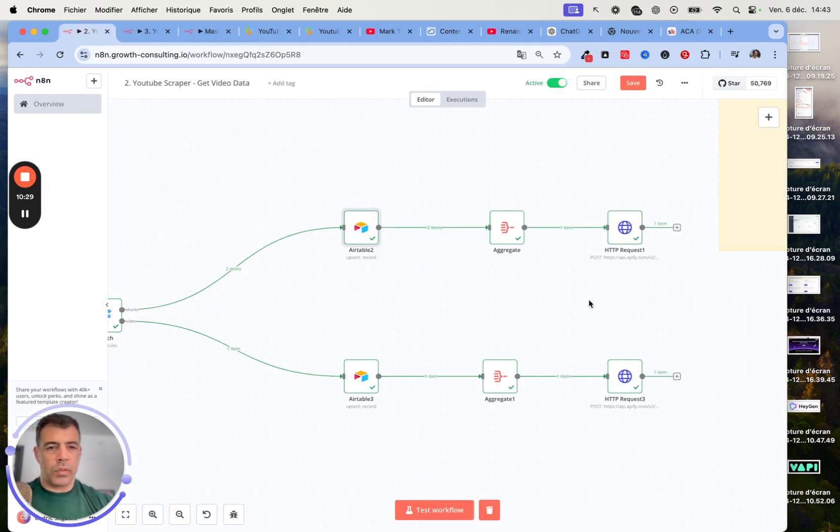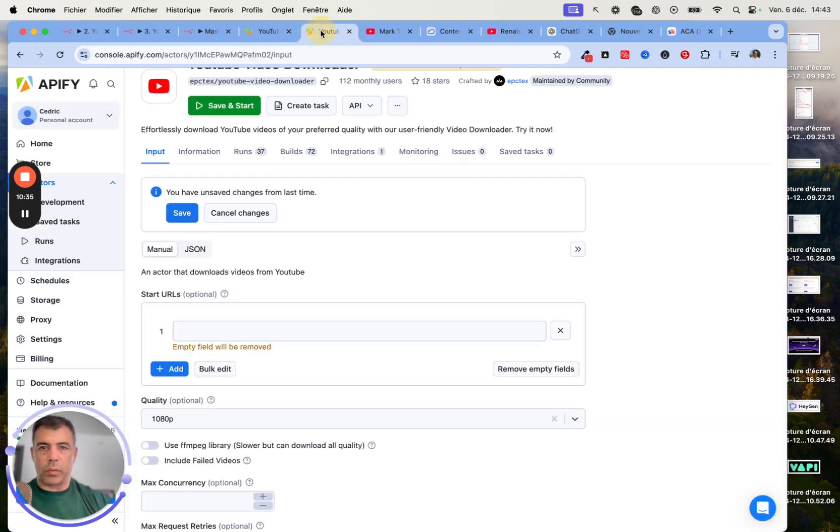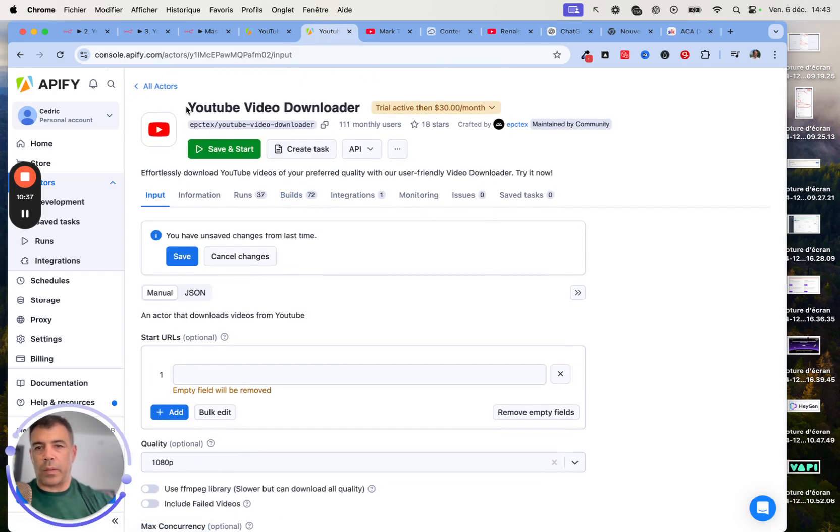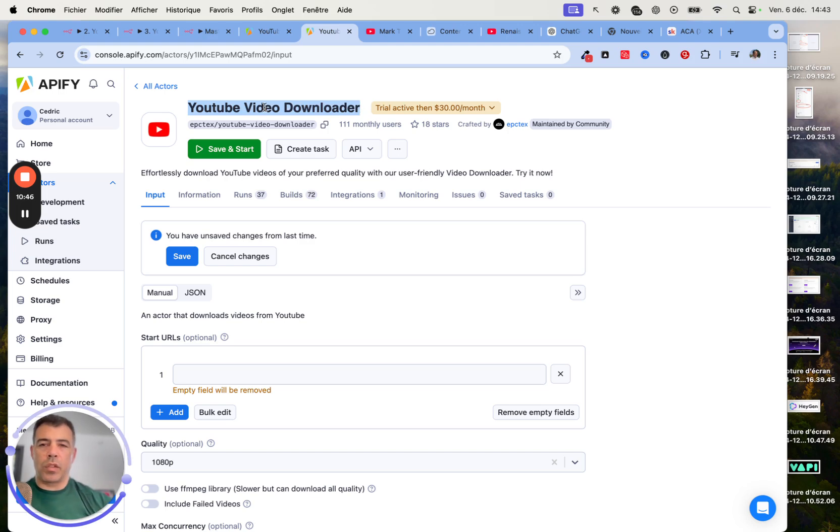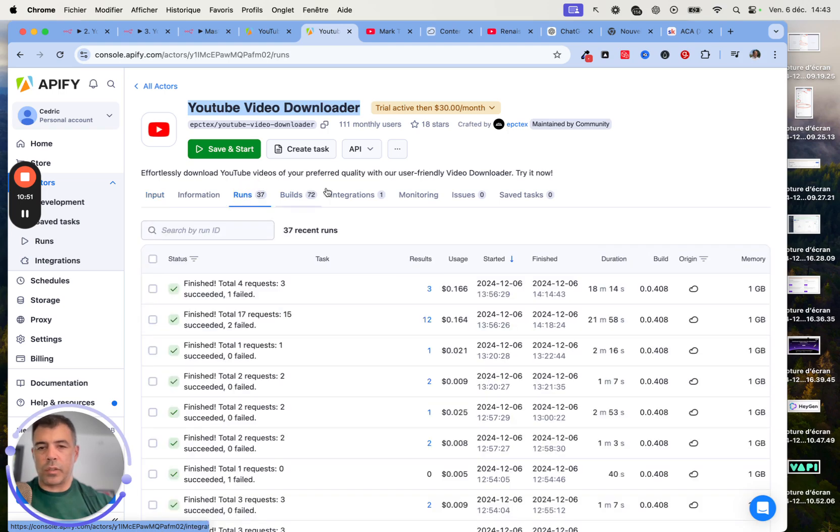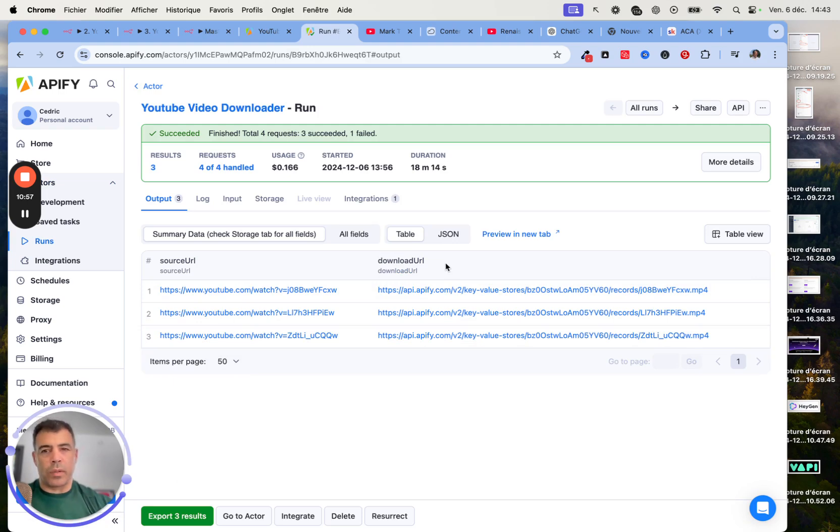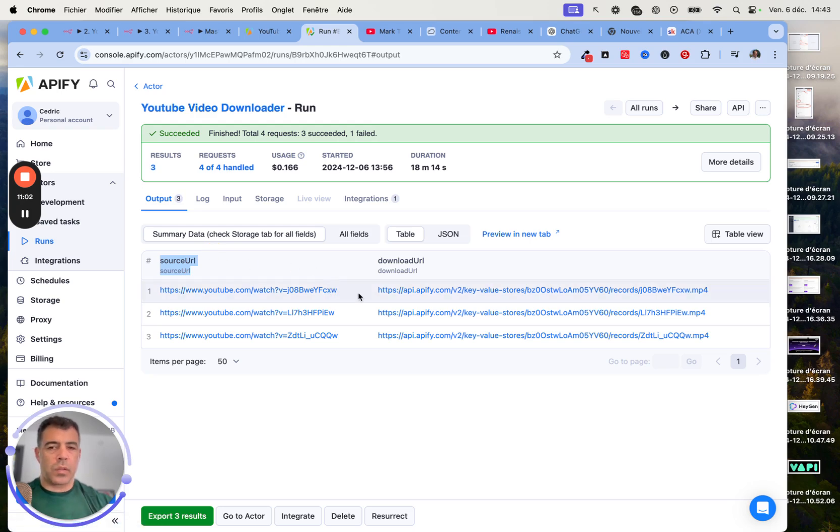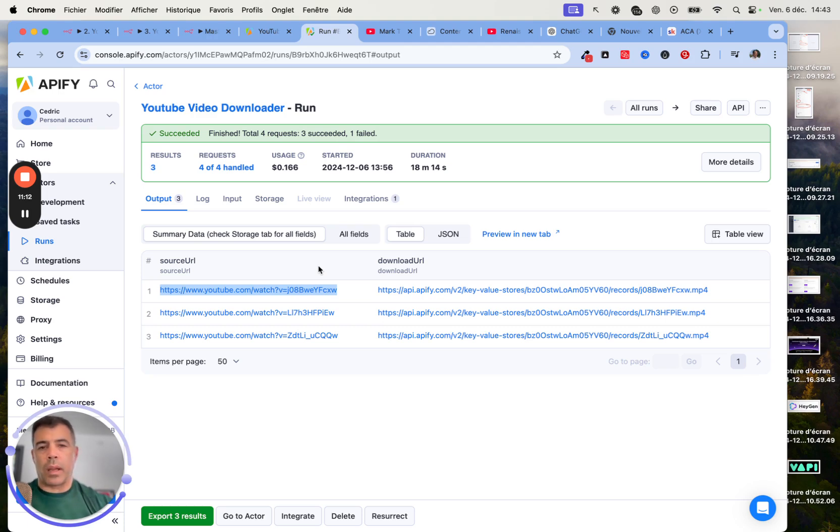What we need to do for that is to create another HTTP request. This one is going to work with the YouTube video downloader. That's really quite straightforward. The only problem is that with the YouTube video downloader, we don't get a lot of data. We just get the source URL and the download URL. But this is enough because we've already populated the data previously using the source URL. That's what we will be using for matching. That's something that never changes, so it works perfectly this way.